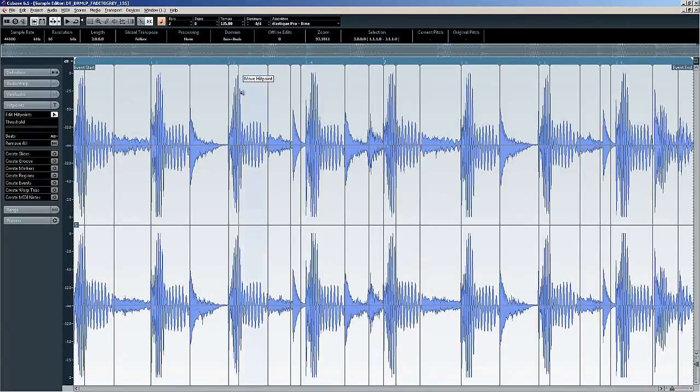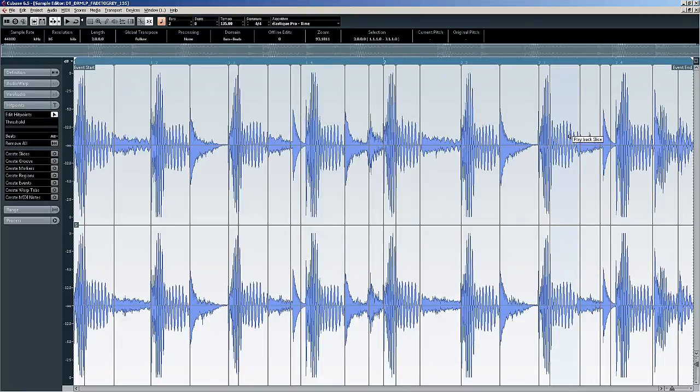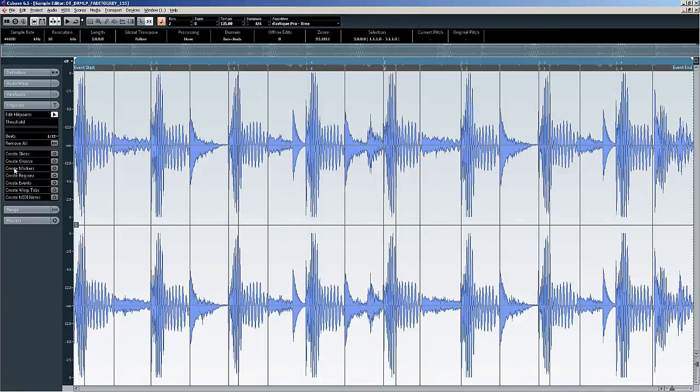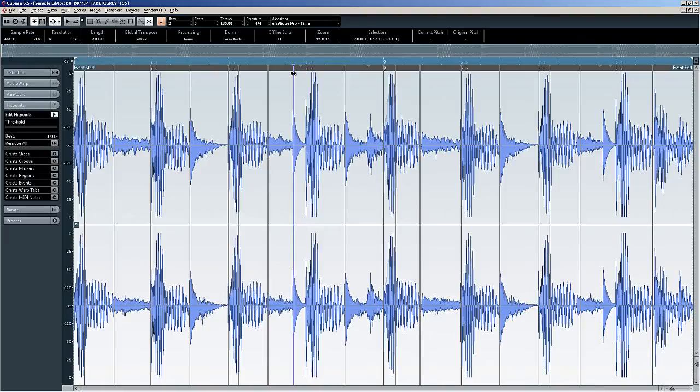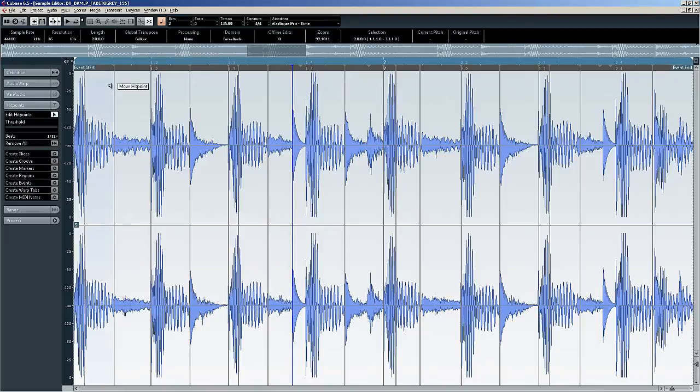And as you can see, Cubase has taken a guess at the hit points there. Let's put it onto 32s. And let's have a look at this. So, we can just tidy the beats up a bit. So let's look at the first one.